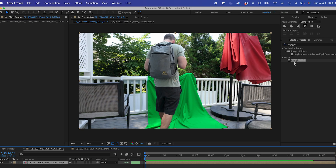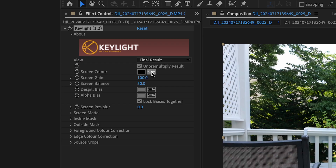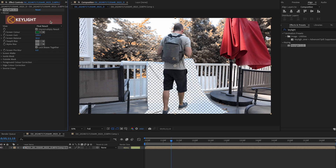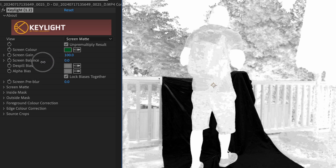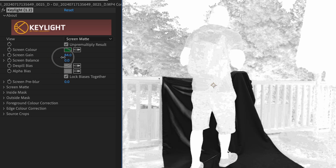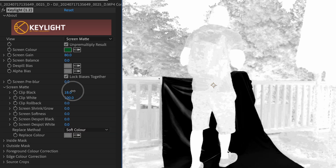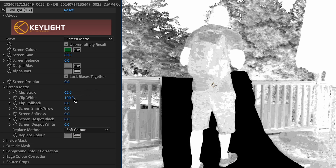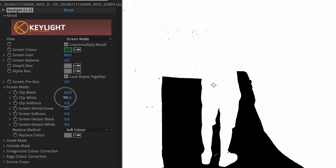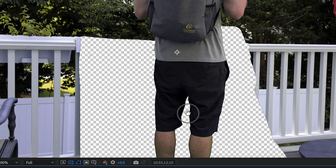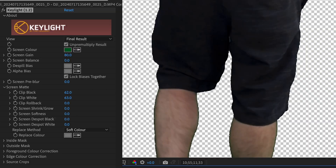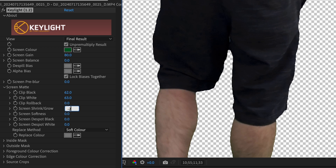First I'll use Key Light to key out the green screen — select the color and change the view to screen matte. I'll lower my screen gain and balance to remove just the green screen and not the trees. Drop down screen matte and adjust until the screen is black and the rest is white. Now go back to my final result and fix my edges — shrink/grow to negative 2 and softness to 2.